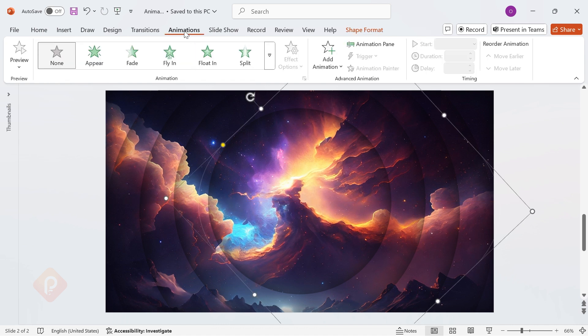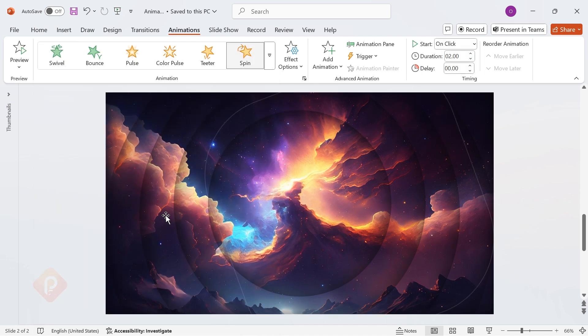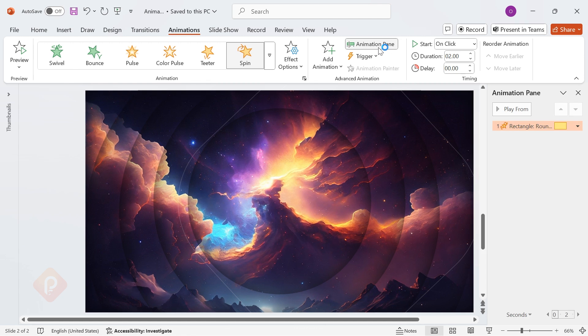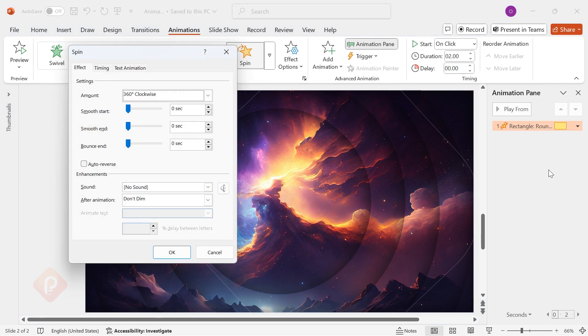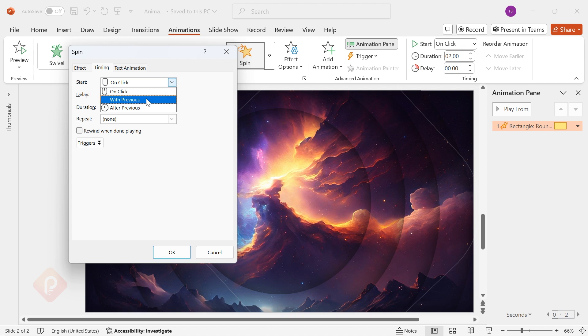Now, let's animate it. Go to Animations. Select Spin Animation. Open the animation pane. Go to Effect Options. Then Timing tab. Set Start with Previous, Duration 20 seconds, and Repeat until Slide ends.